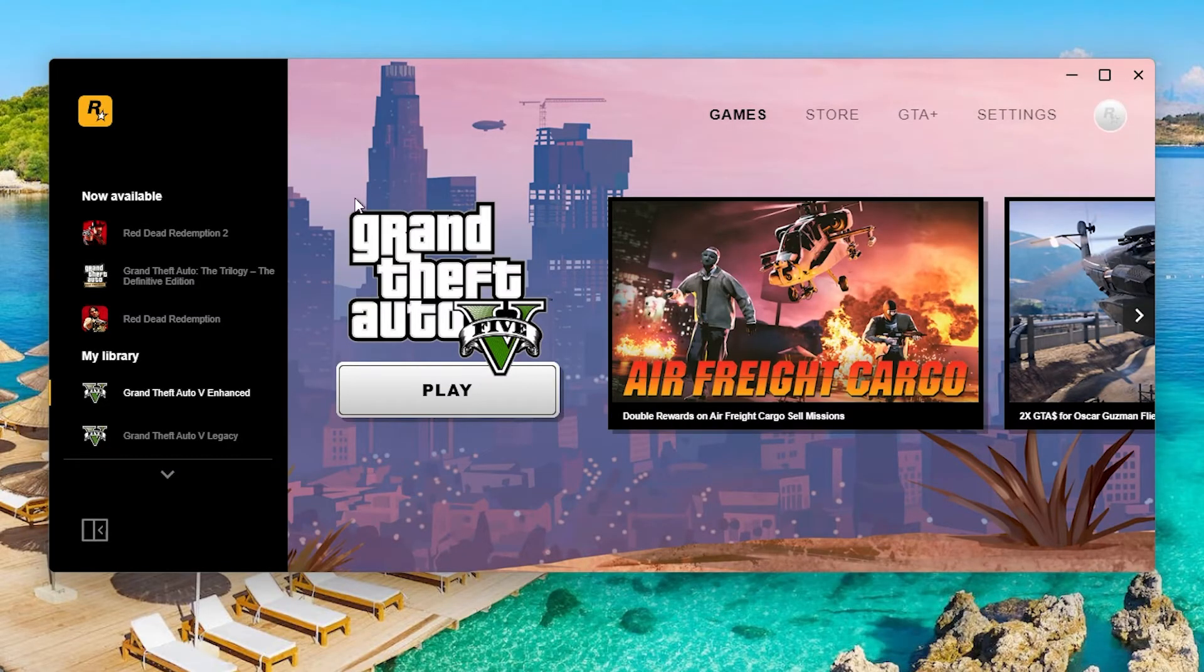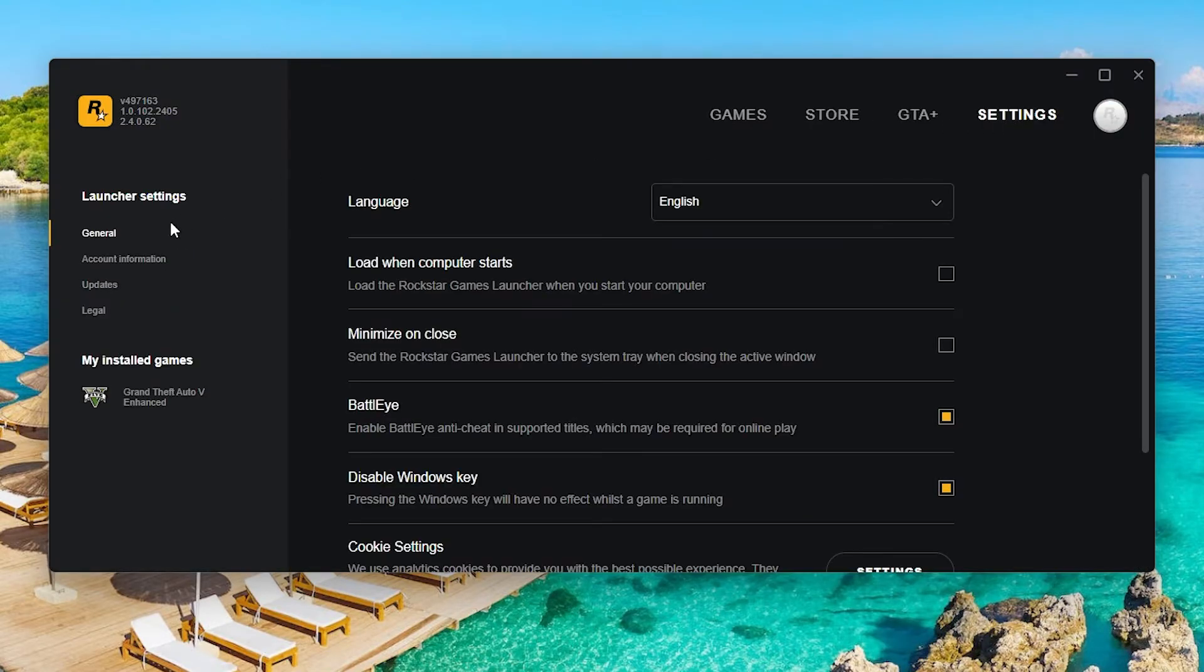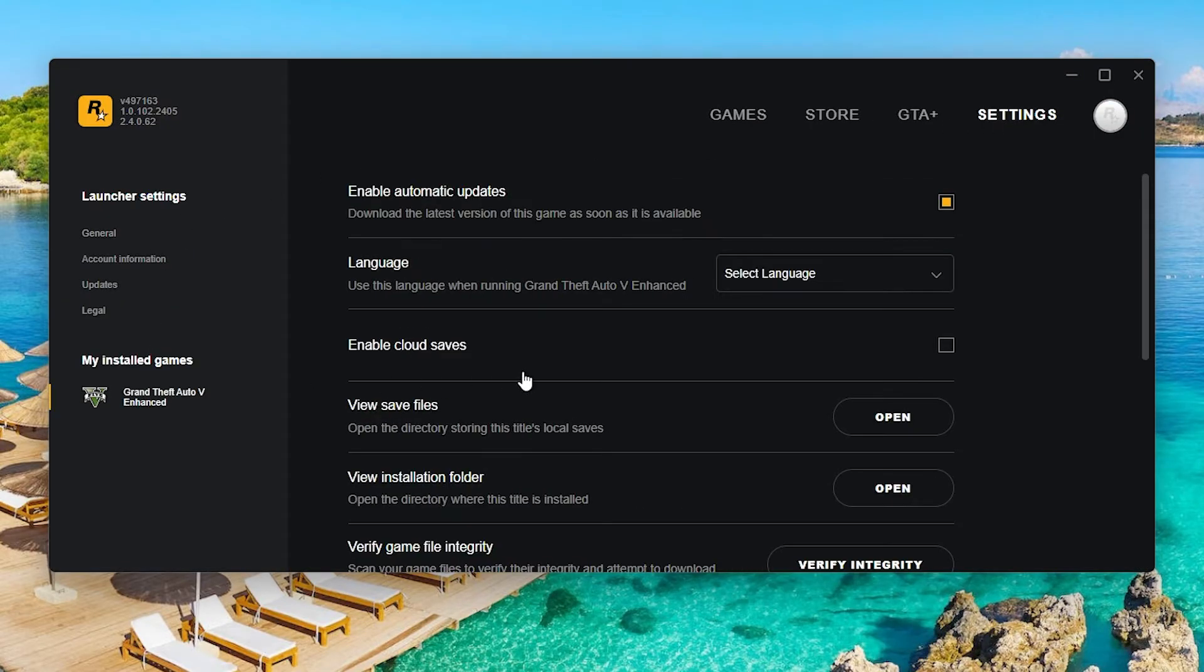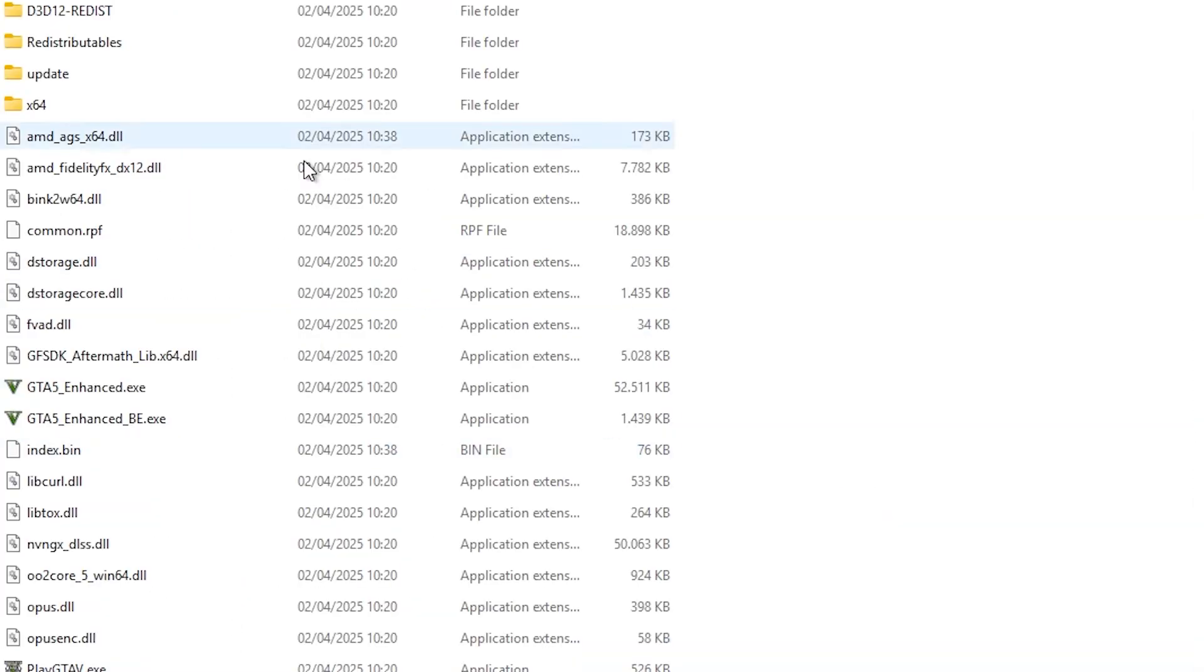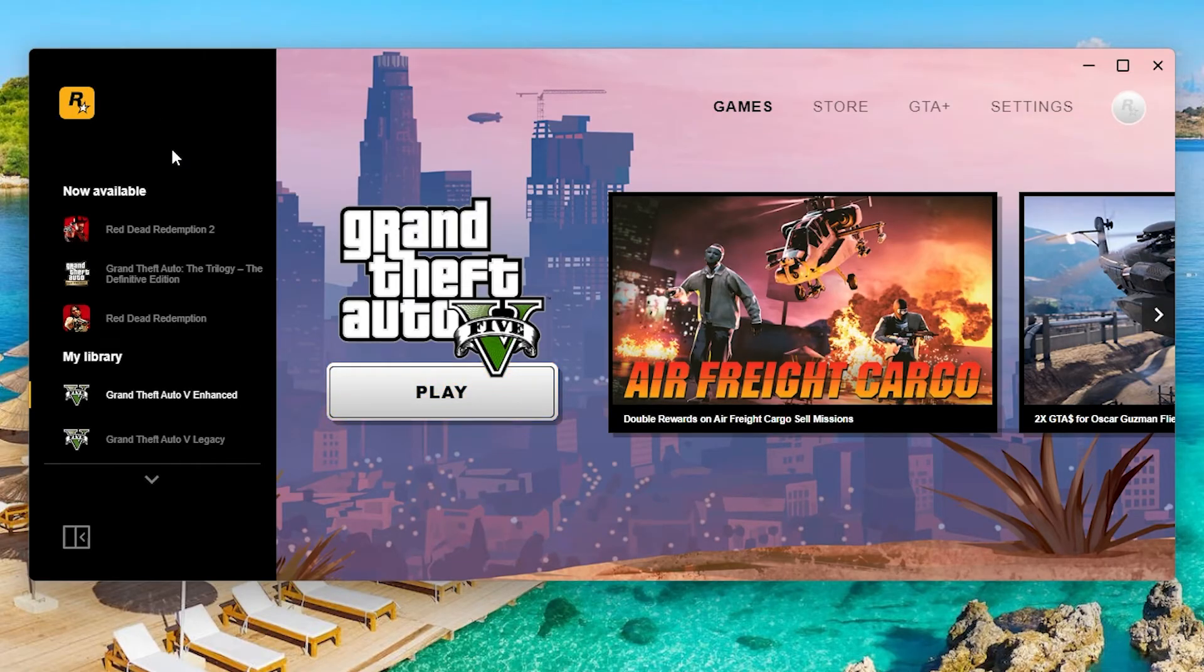Then go to your launcher where you install GTA 5. Now in this case it's my Rockstar launcher. I go to settings, I click on GTA 5, I click on view installation folder and I'm going to copy paste it in this GTA 5 enhanced folder. And then I'm going to launch GTA 5 through the Rockstar launcher.